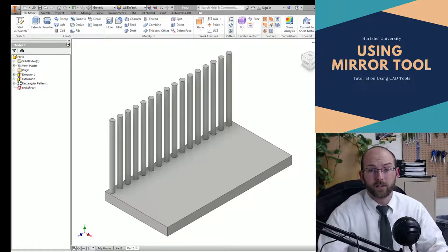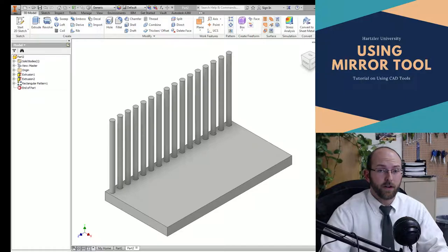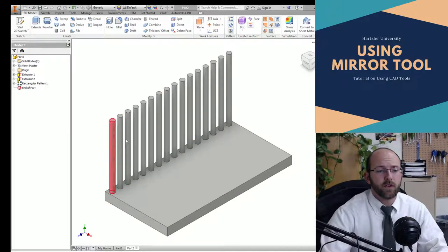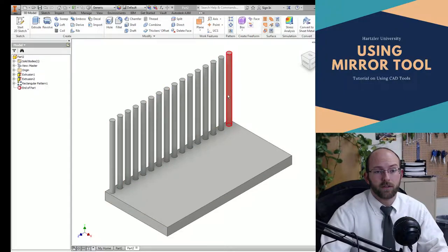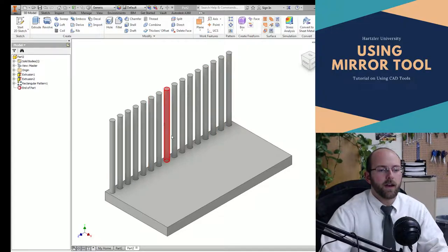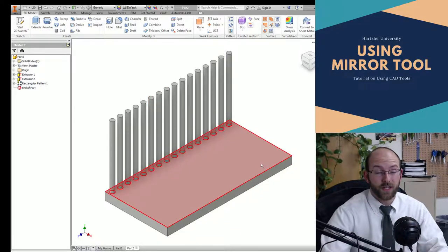Hey folks, in this video I want to show you how to use the mirror tool on Autodesk Inventor, and this is the 2016 edition. So I already have a whole bunch of little pipes over here, and I want to put those over on the other side.